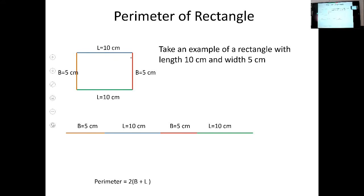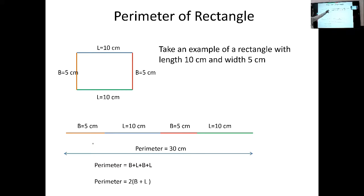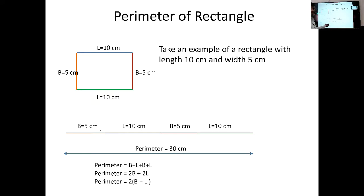If I arrange all these sides in a straight line one after another, the total is 30 centimeters, and this is known as the perimeter of the rectangle. So to find the perimeter of a rectangle, we add: length + breadth + length + breadth. Since we are adding length and breadth twice each, the perimeter of a rectangle is given as 2 × length + 2 × breadth, or simply 2 × (length + breadth).